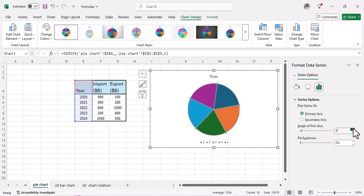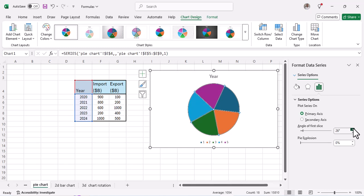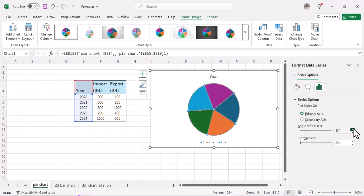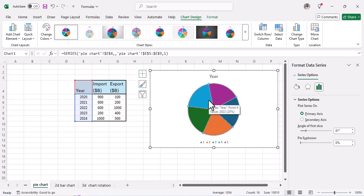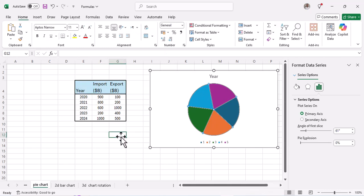You can adjust this to any position that you want. So this is how you can actually rotate a pie chart in Excel, whether you want to use it on your PowerPoint presentation or just any other place.